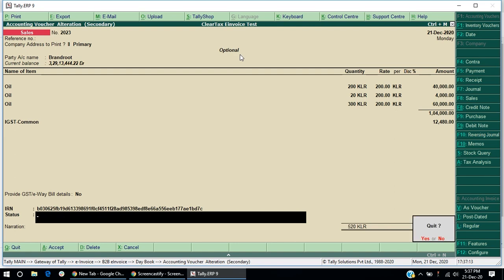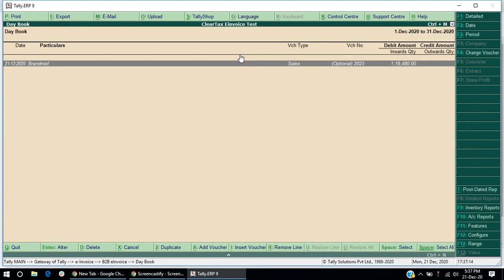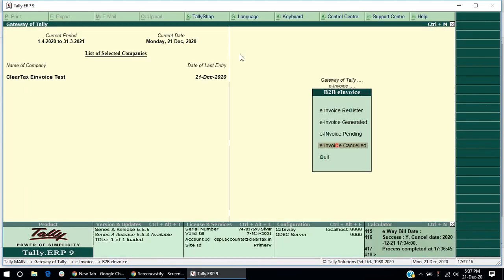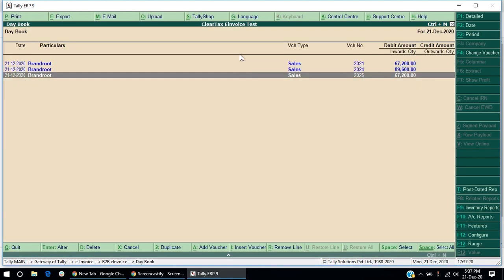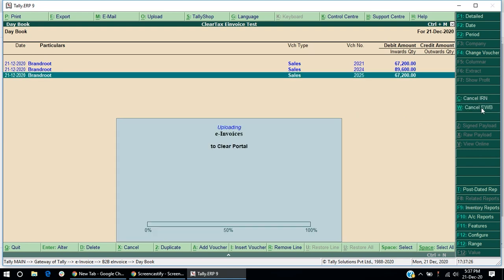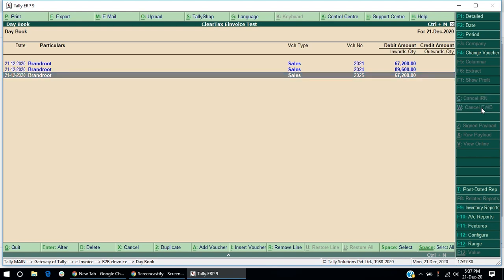If you just want to cancel the generated e-waybill, click on e-invoice generated. Select an invoice for which both IRN and e-waybill are generated. And click on Cancel e-bill button. Note, you can only cancel the IRN once the e-waybill is canceled.